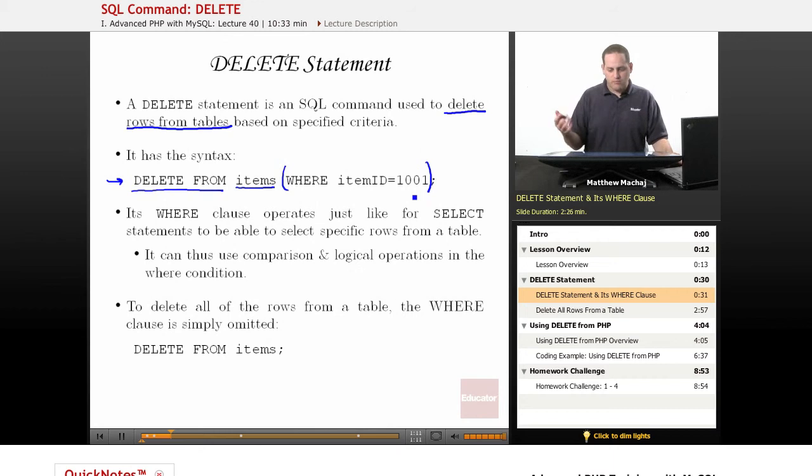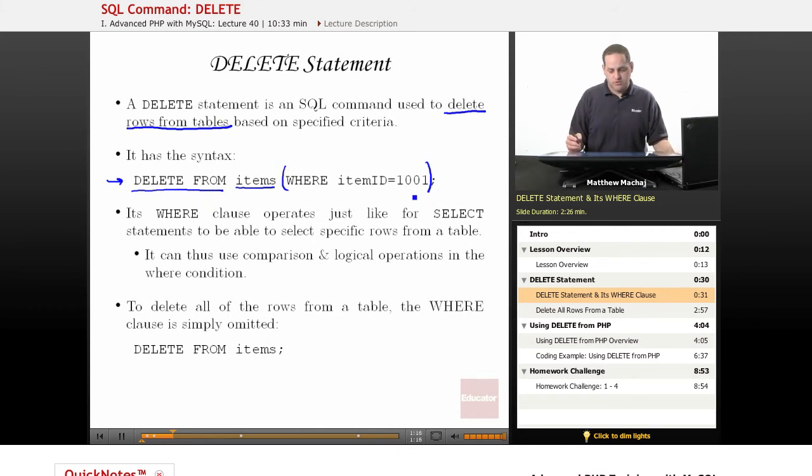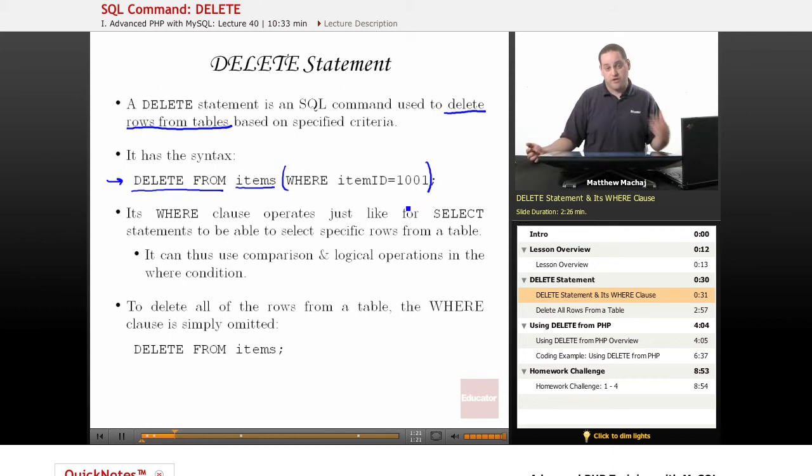We know from our items table that our item ID is a primary key, so there's only going to be one row that's going to be deleted here. So this is going to delete one row from the table where the item ID is 1001.